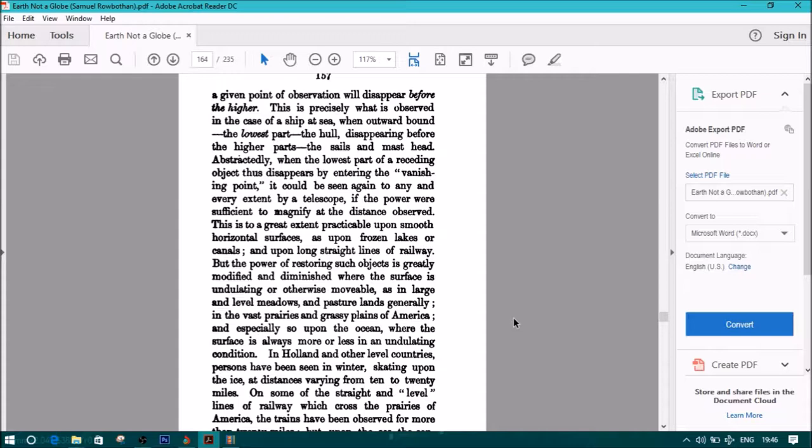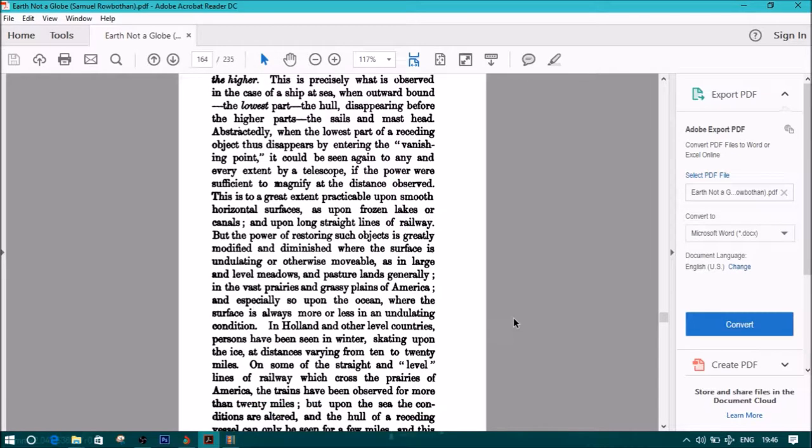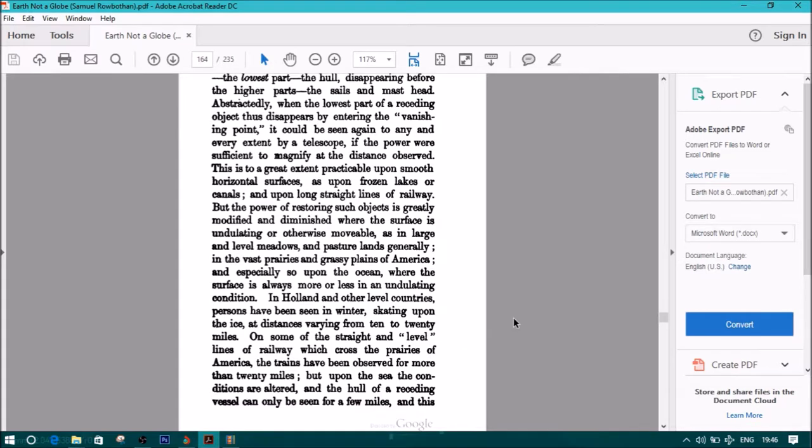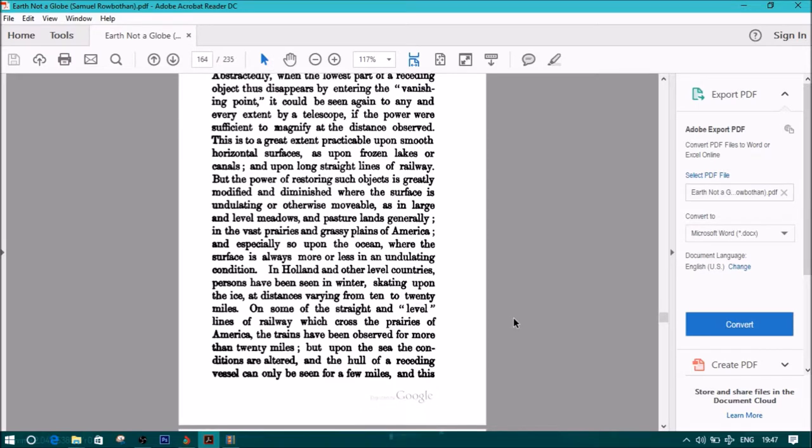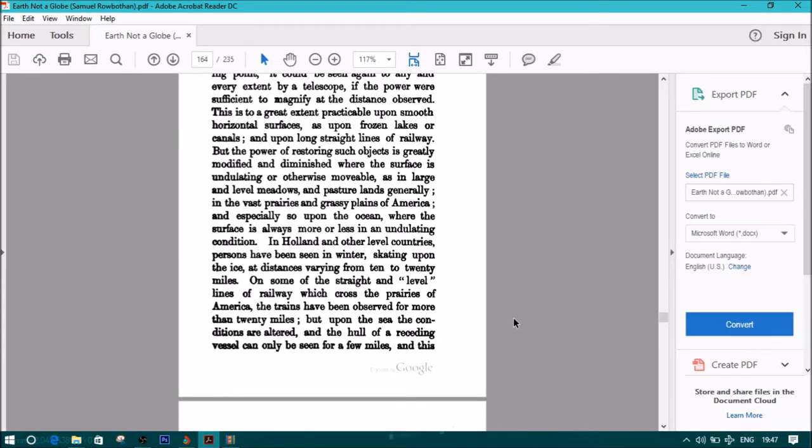Abstractedly, when the lowest part of a receding object thus appears by entering the vanishing point, it could be seen again to any and every extent by a telescope if the power were sufficient to magnify at the distance observed. This is to a great extent practicable upon smooth horizontal surfaces, as upon frozen lakes or canals and upon long straight lines of railway. But the power of restoring such objects is greatly modified and diminished where the surface is undulating or otherwise movable.